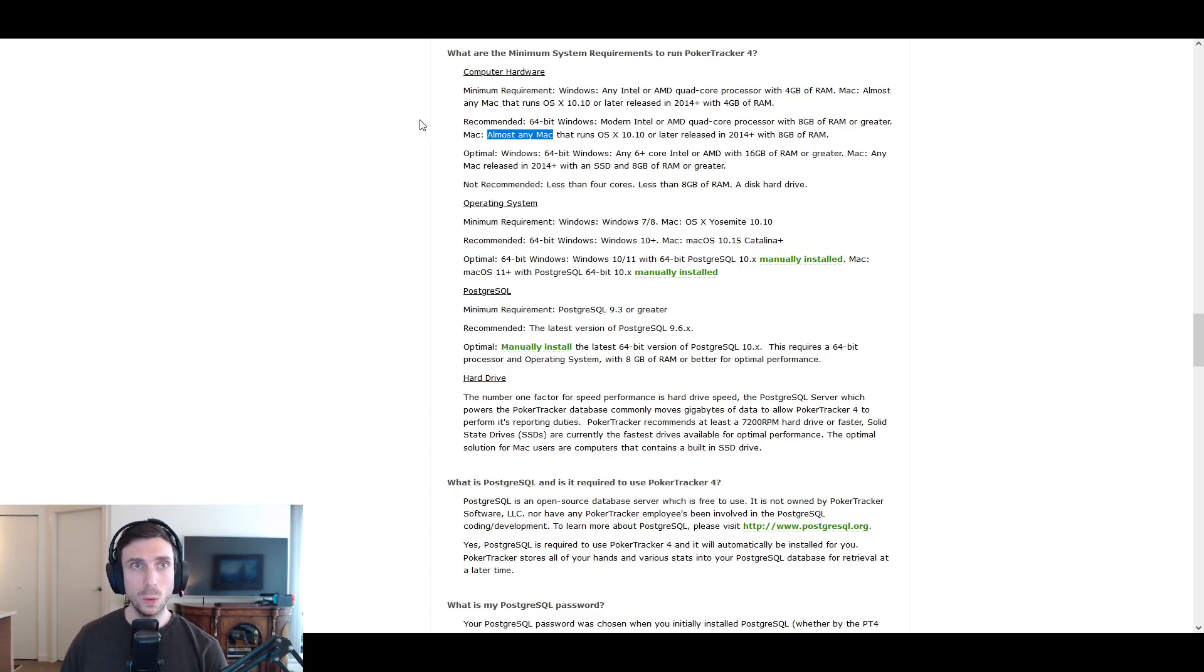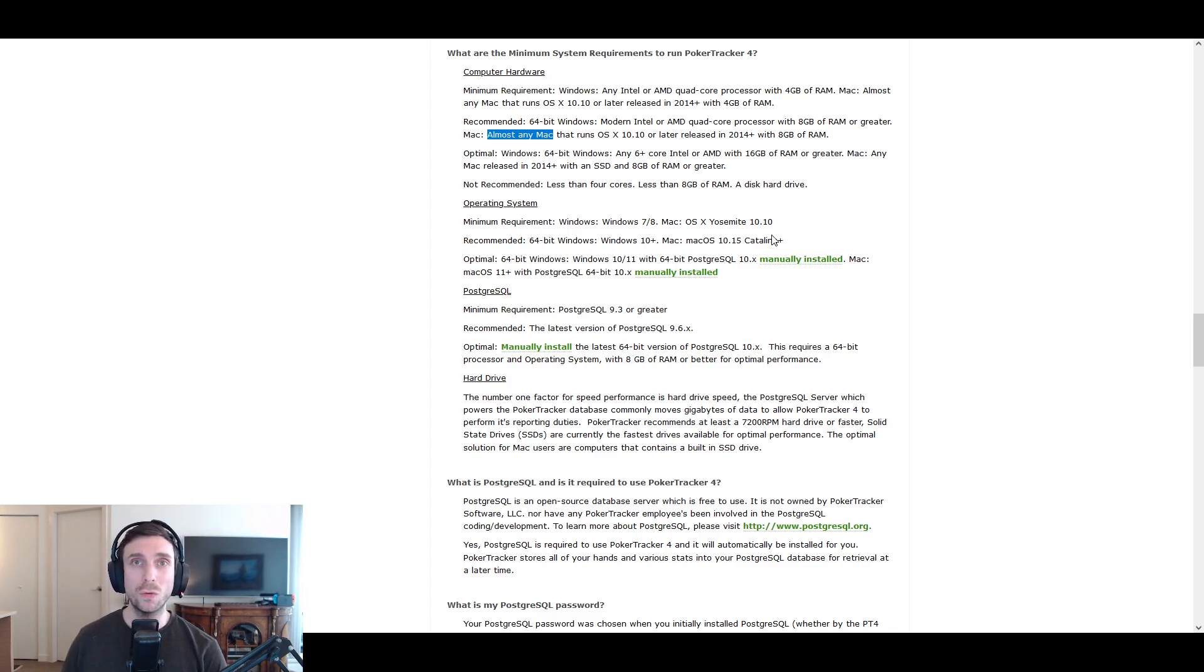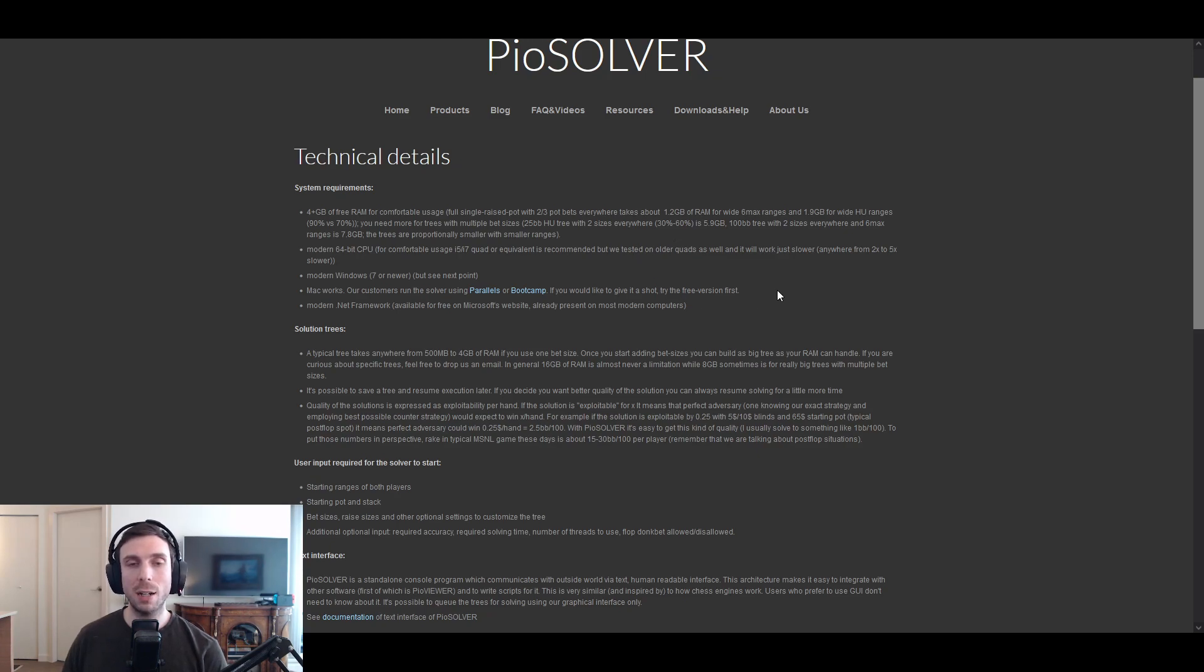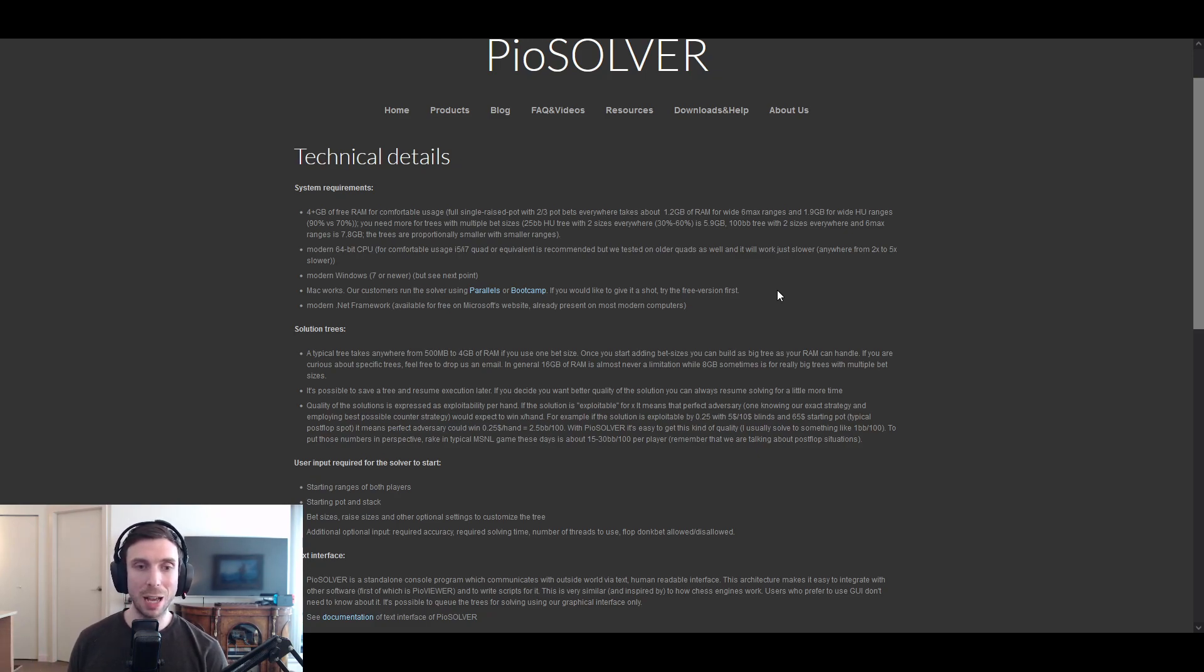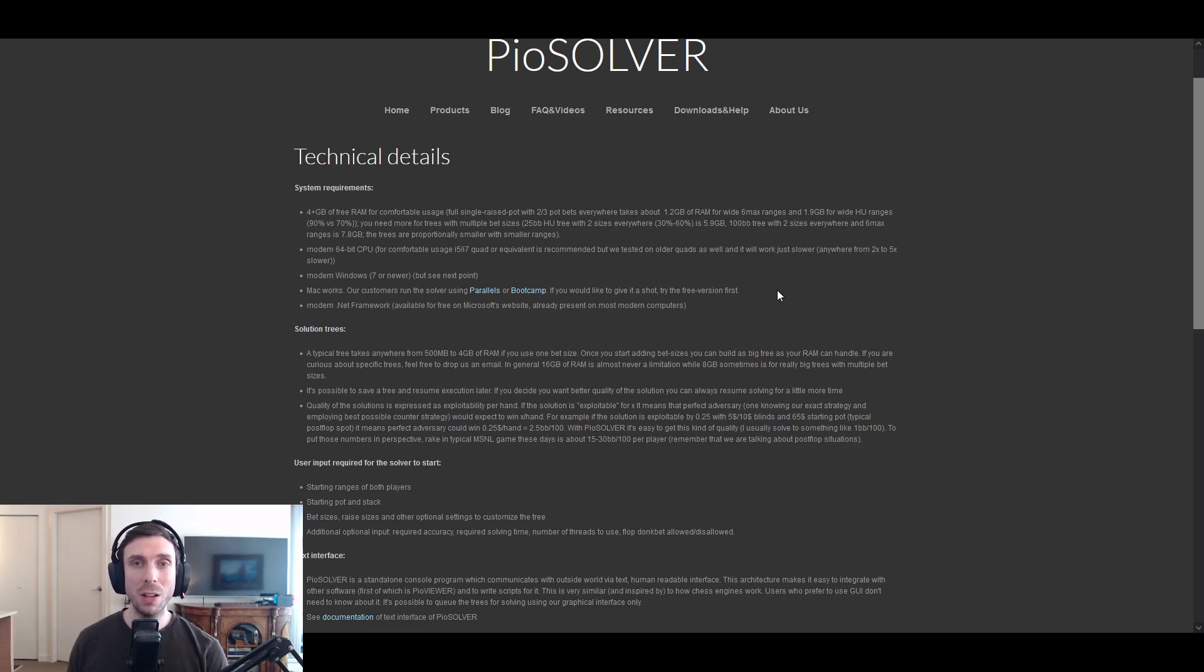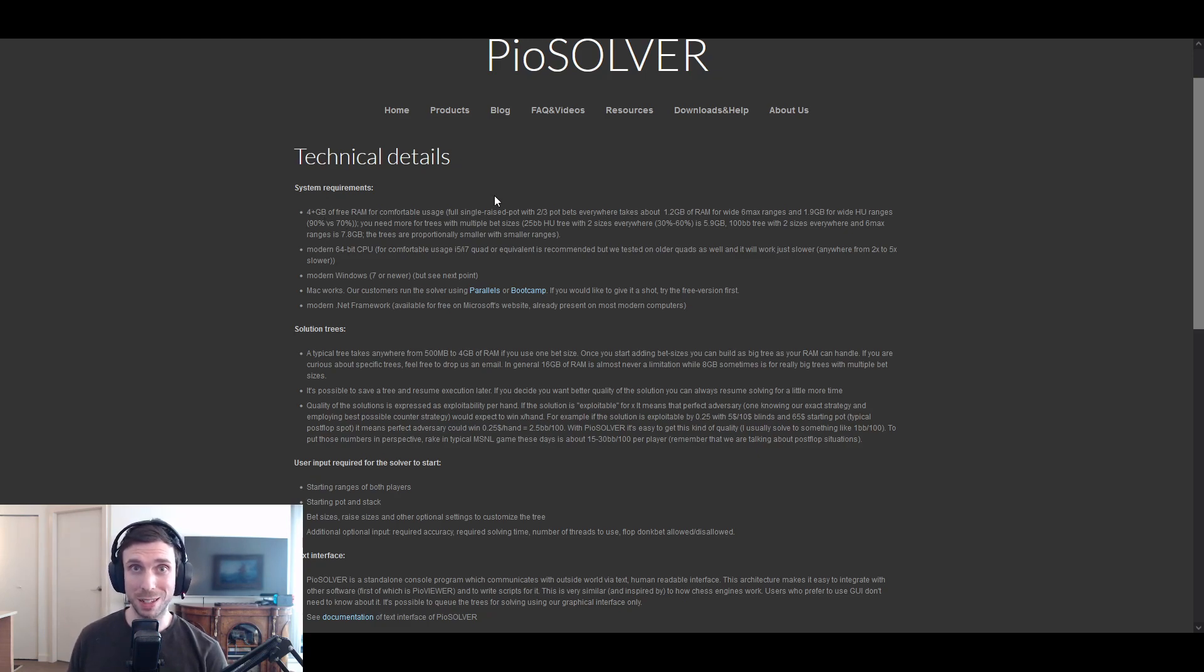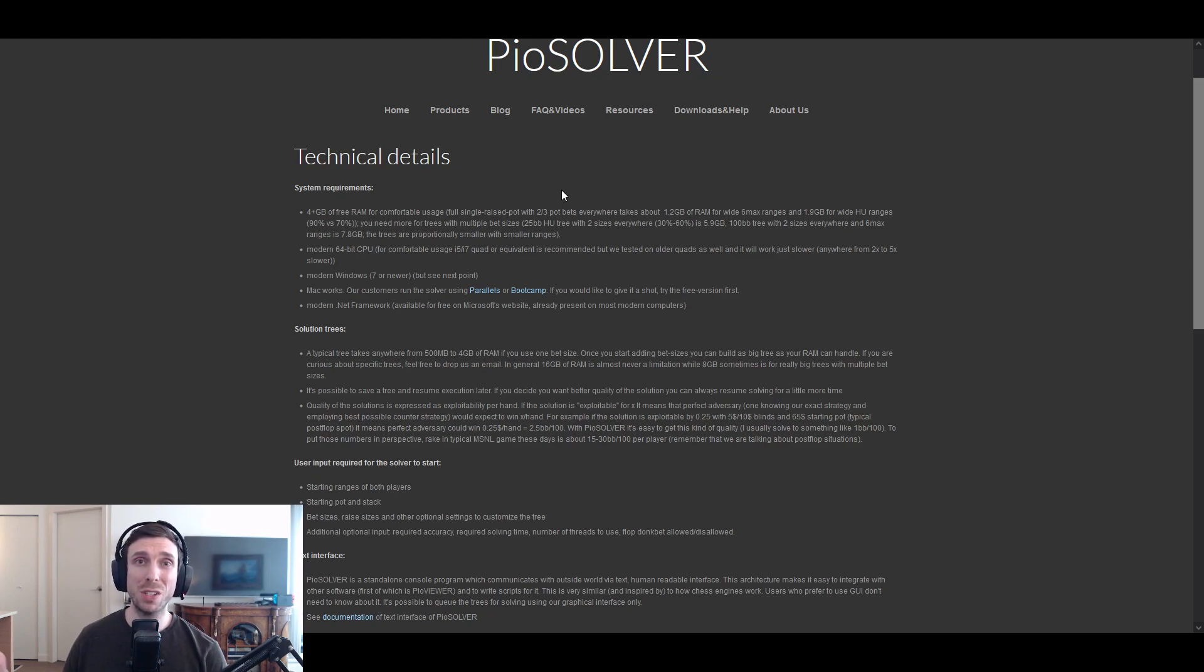And then once you start getting even more serious about poker, maybe you want to start running some software that helps you study, you can take a look at some of these solving software requirements. And this is what most people are talking about when they're talking about getting into the lab and doing work and studying, they're talking about using Solver software. And PioSolver is one of the most popular pieces of software for that. And this is the system requirements for that. Now, this is where you're going to start seeing some more beefy requirements, because it takes a lot of resources to run this software, because the software is effectively solving a game tree that is very large.